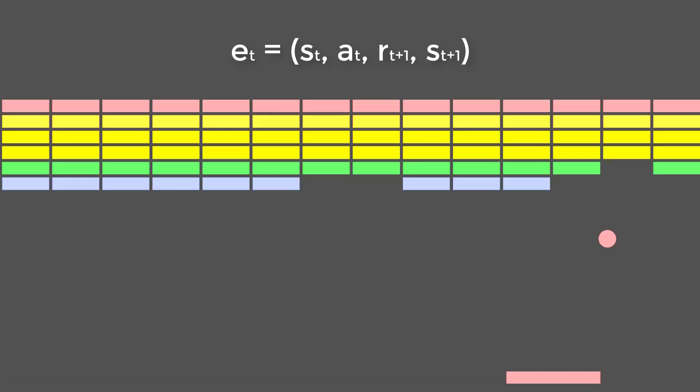We then store the entire experience tuple, including the state, the action, the reward, and the next state, in replay memory.